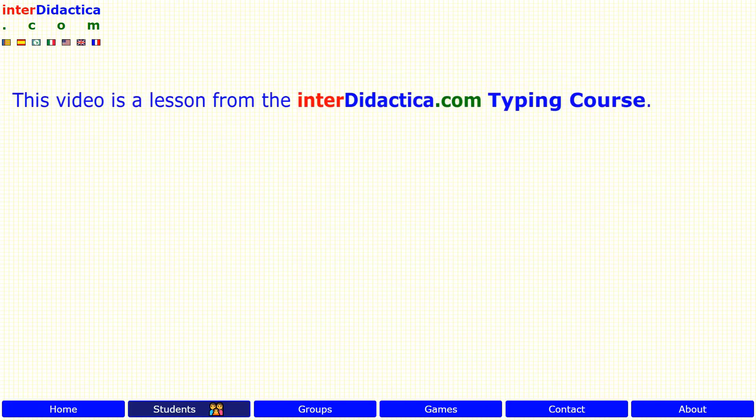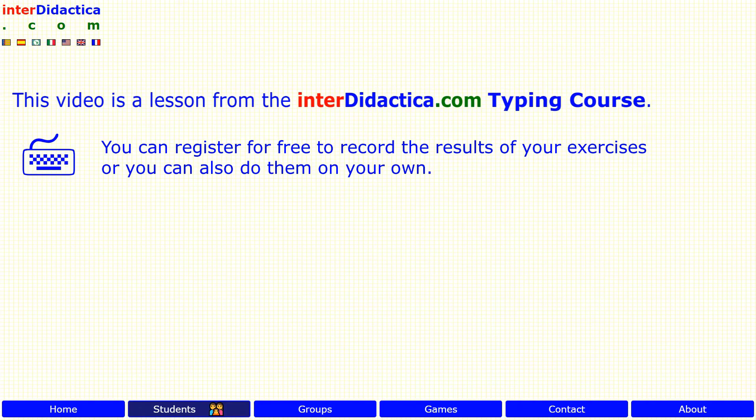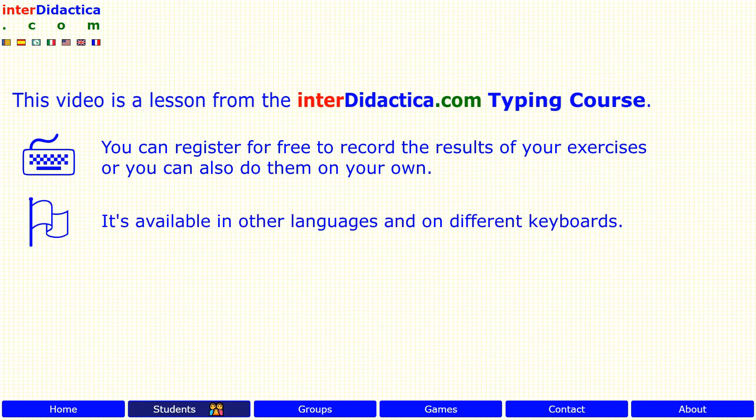This video is a lesson from the interdidactica.com typing course. You can register for free to record the results of your exercises, or you can also do them on your own. It's available in other languages and on different keyboards.